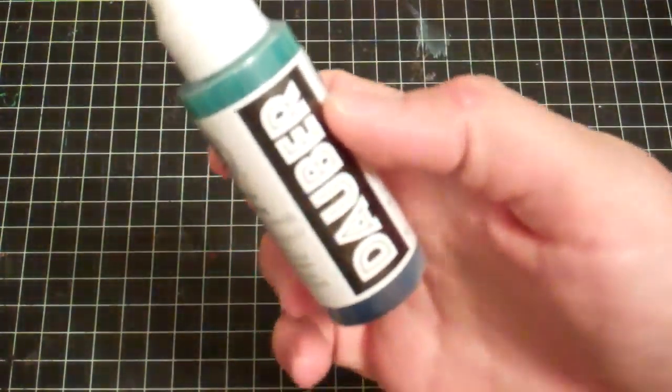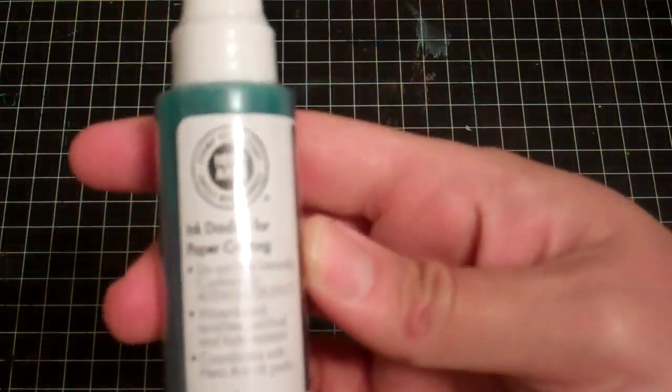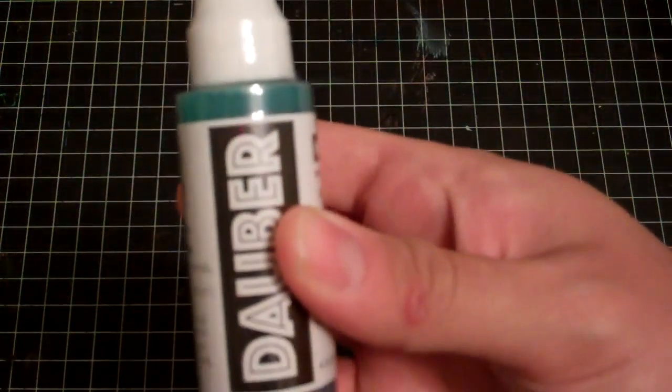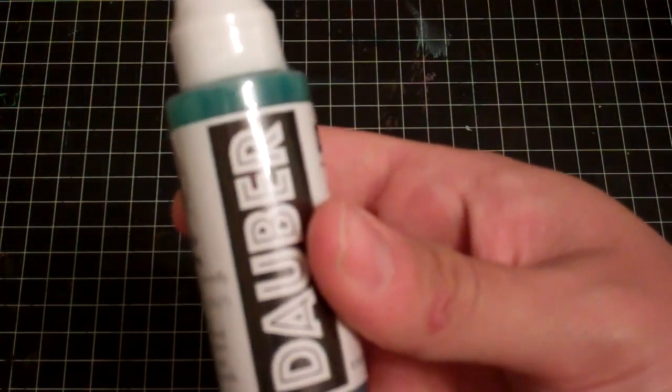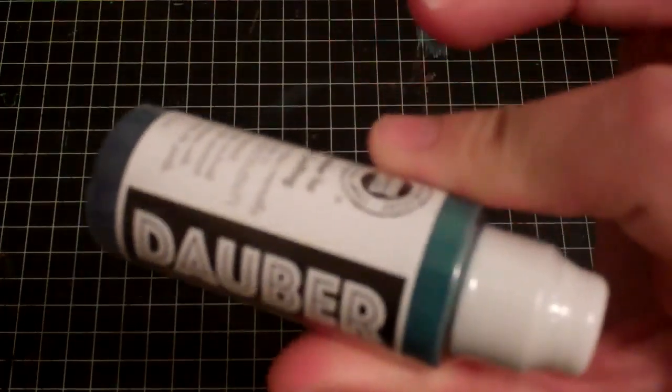And then I picked up this new Hero Arts Tidepool Dauber. So I guess it's like their ink in a dauber format. So I'm going to try that out and see if I like that. I guess it's kind of like the paint daubers except ink. And then the reason I ordered was for the Elle Studio stuff.